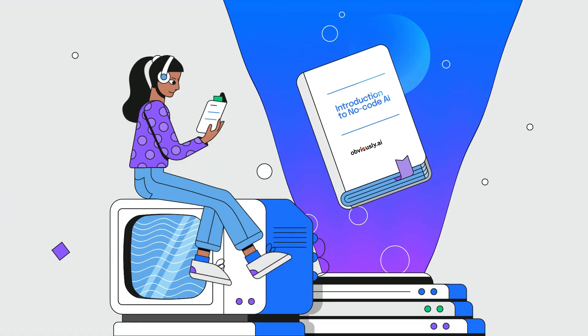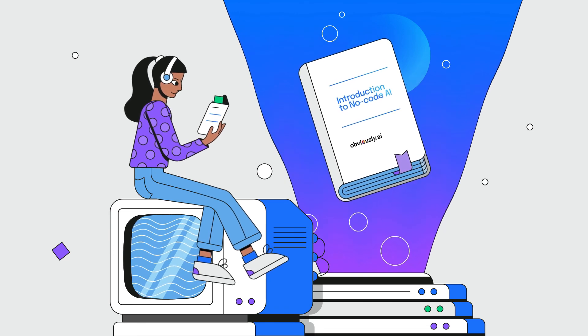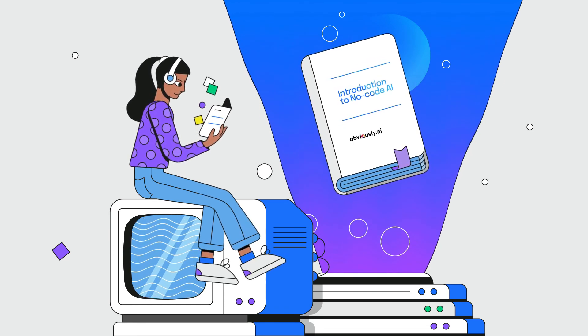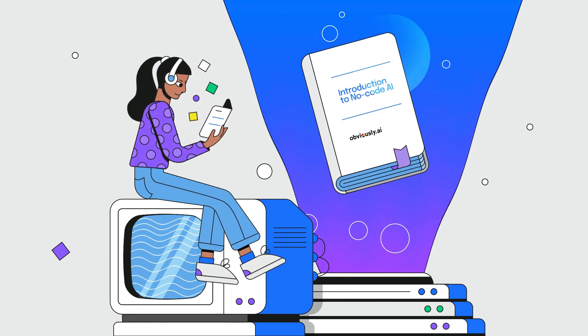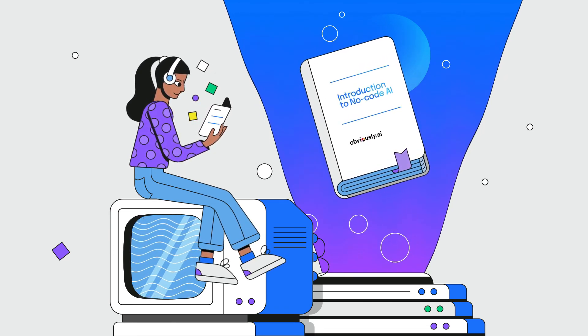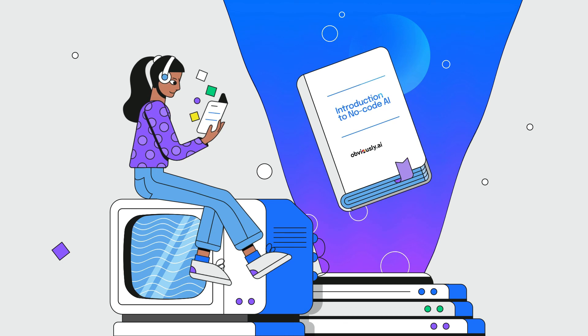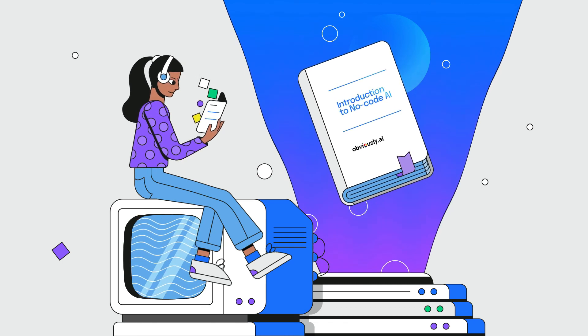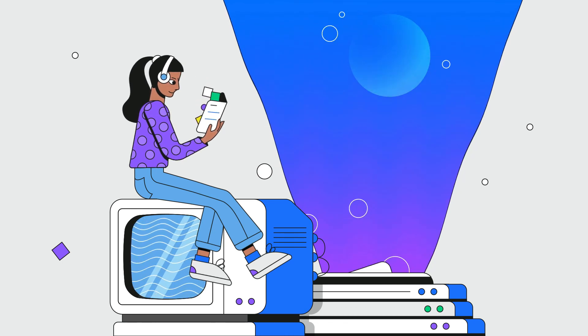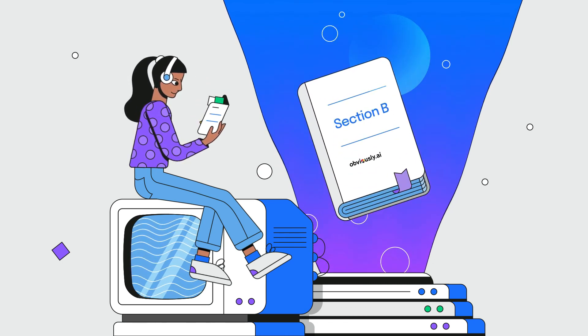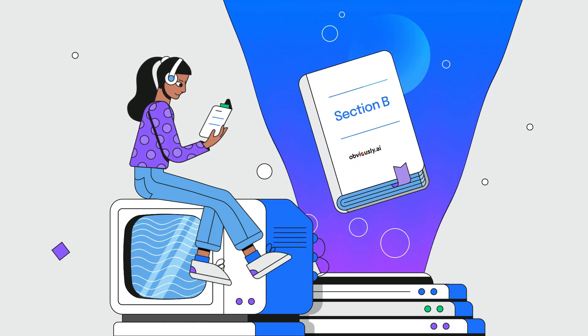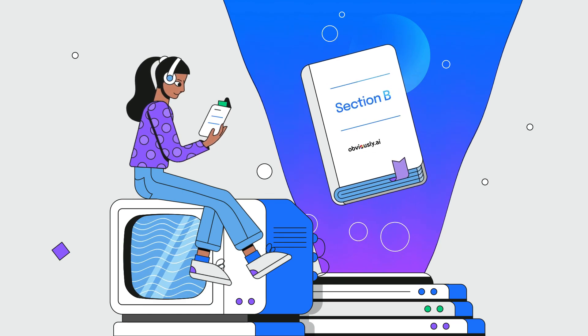So there you go. This brings us to the end of the introduction to NoCodeAI. We hope that you agree that it's been engaging and that you now have the core skills to move on to Section B, which introduces the practicalities of structuring your dataset.